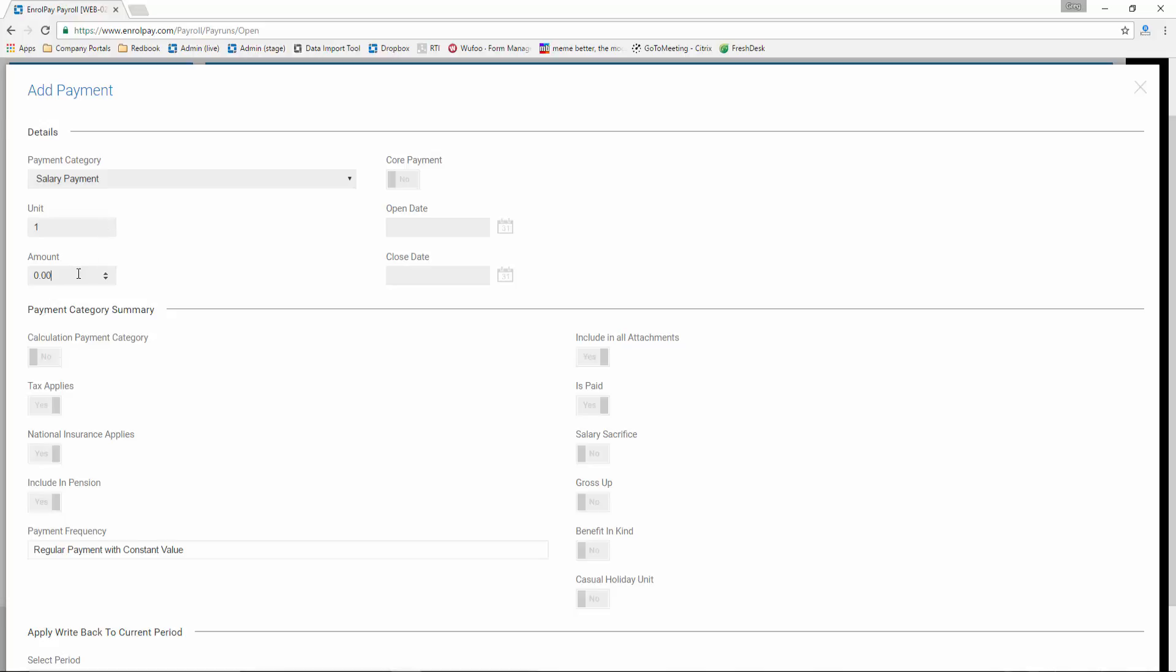Next, enter the relevant amount for your payment. This will be multiplied by the number of units you have entered. When you have finished, click Save.